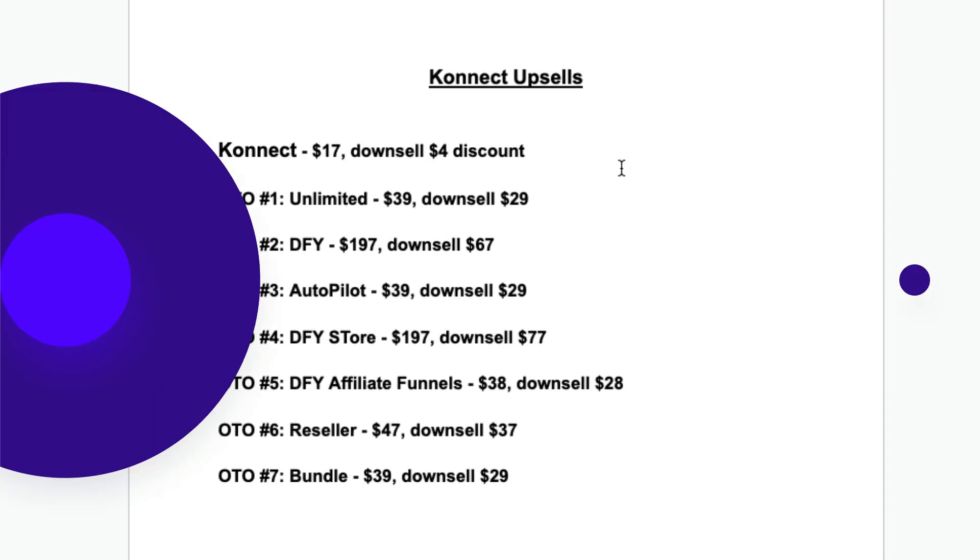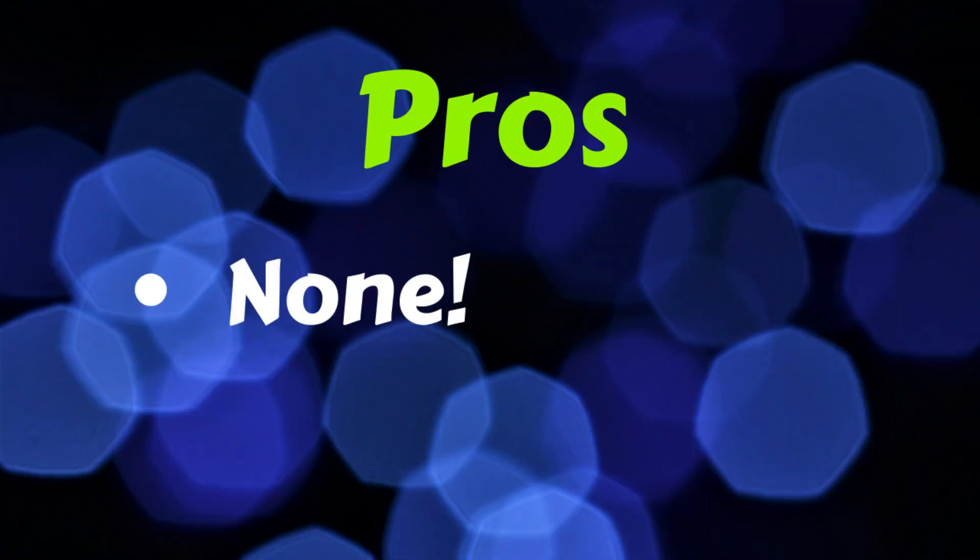So what are the pros and cons of this product? Well personally I don't see any pros. And the cons?